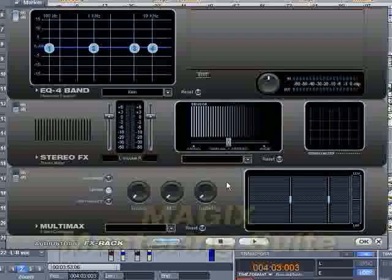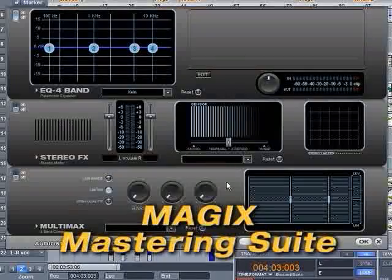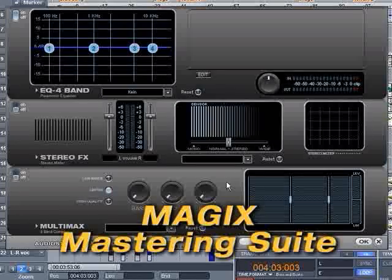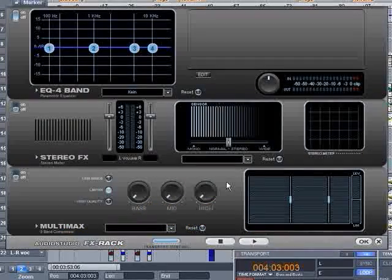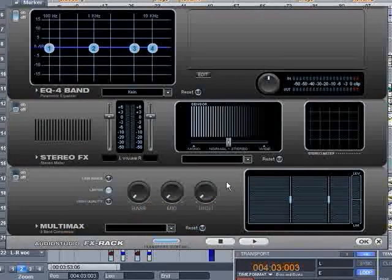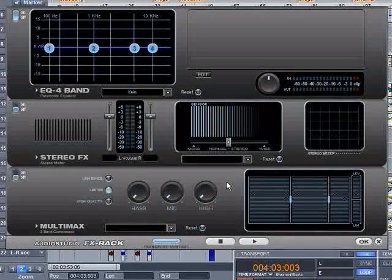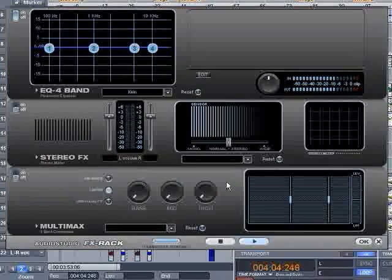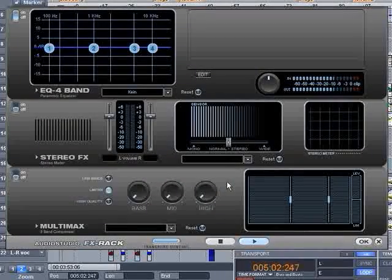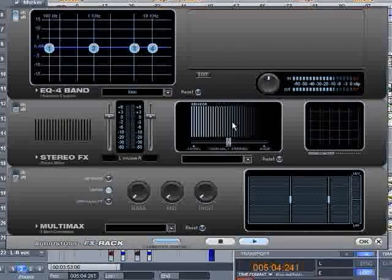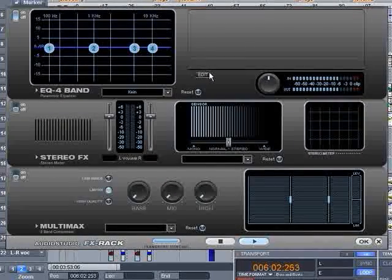Before burning your CD, Magix's mastering suite lets you master your sound perfectly. The professional mastering unit includes all effects for making your music sound even more powerful.